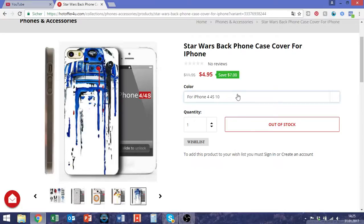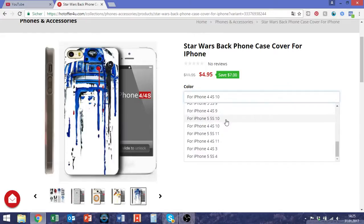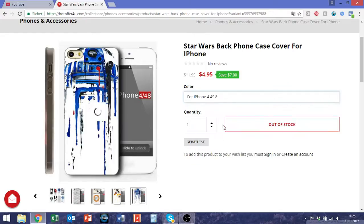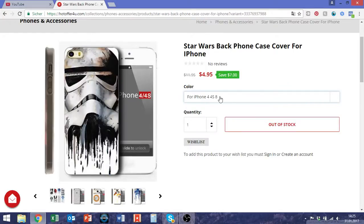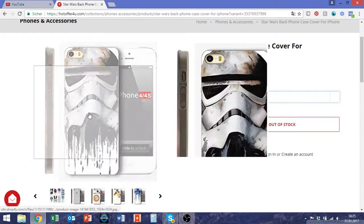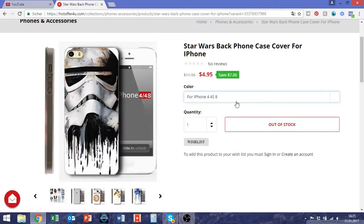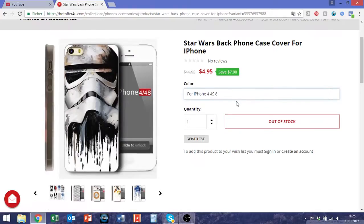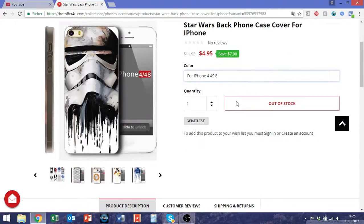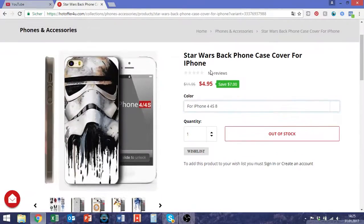For example, you could say here: iPhone 4/4S, R2-D2, or name this variation 'Stormtrooper design' or something like that — because that is way easier and way more intuitive for the customer.